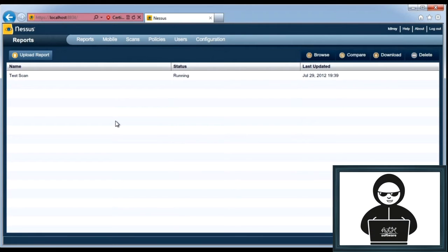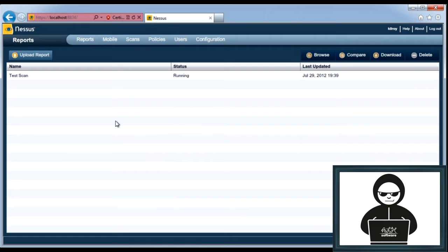In this lesson, we're going to be going over using Nessus to do vulnerability scanning.